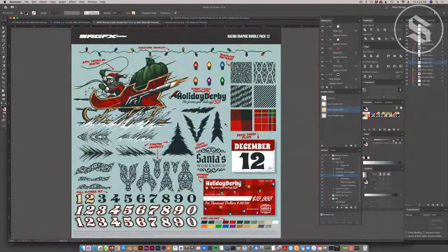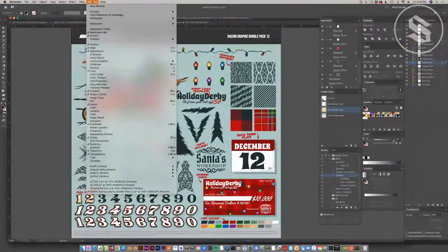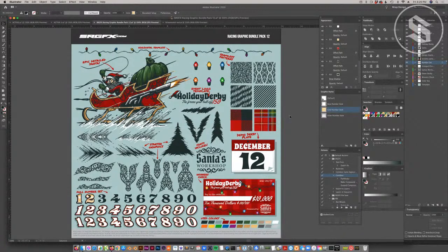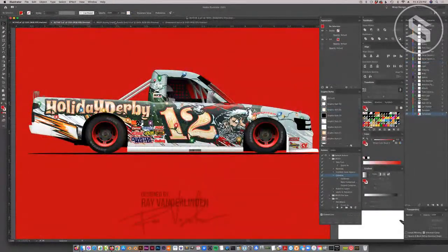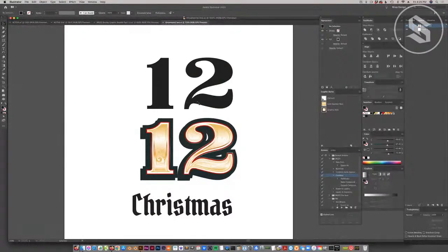I'll go step by step on how to create that effect and make it super easy to modify and change the color, so you can integrate it into other wrap designs. The same style with different colors gives it a meaner, more sinister look. I'll show you how to build it out with global colors so you can change it easily to match any wrap design. I'll try to treat this as a beginner tutorial, as though you don't know much about Adobe Illustrator.